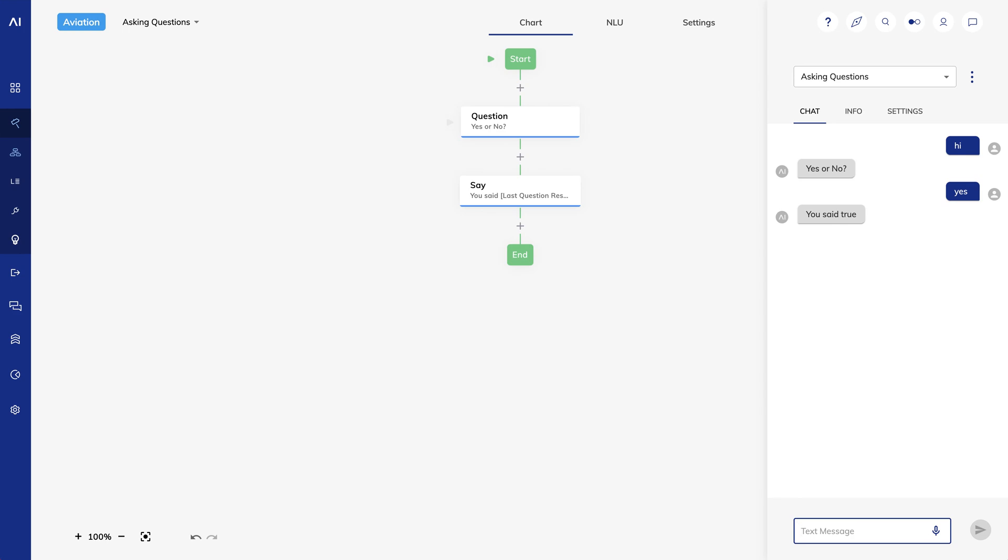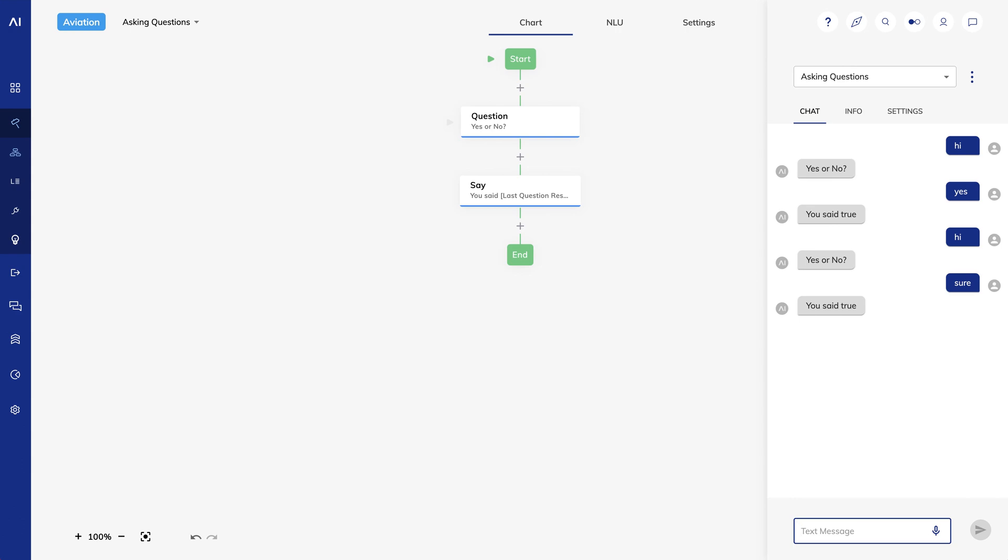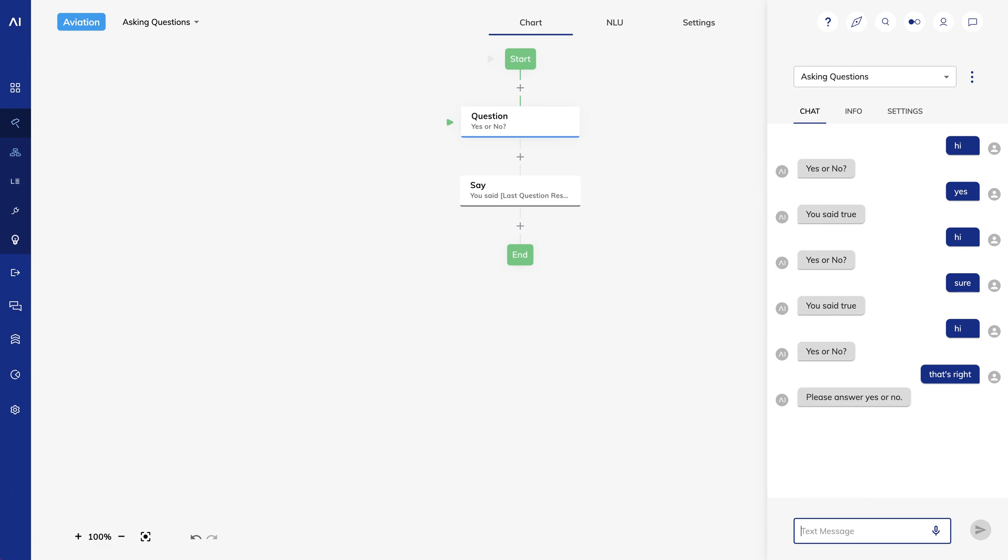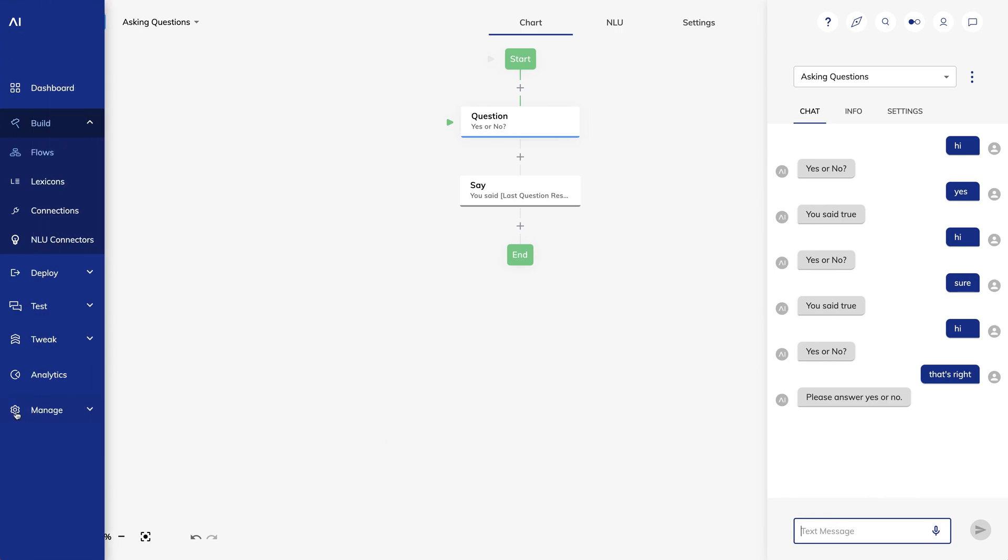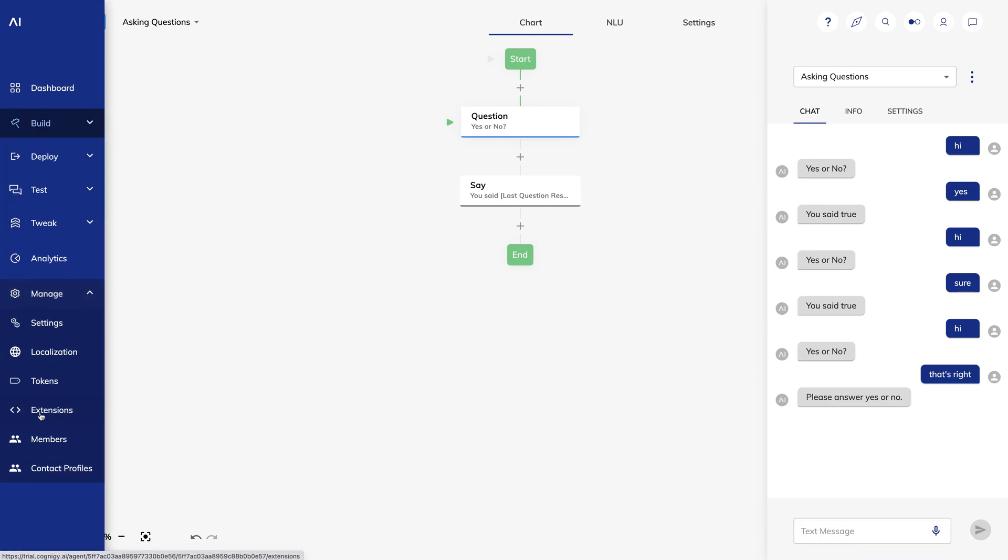What if the user doesn't say yes or no? They might say sure, or that's right, or yep. Let's try it again, and I'll say sure. Cognigy recognizes sure as an affirmative answer and continues with the flow. I'll try again, and I'll say that's right. Cognigy doesn't recognize this as an affirmative answer, and it asks me for a yes or no.